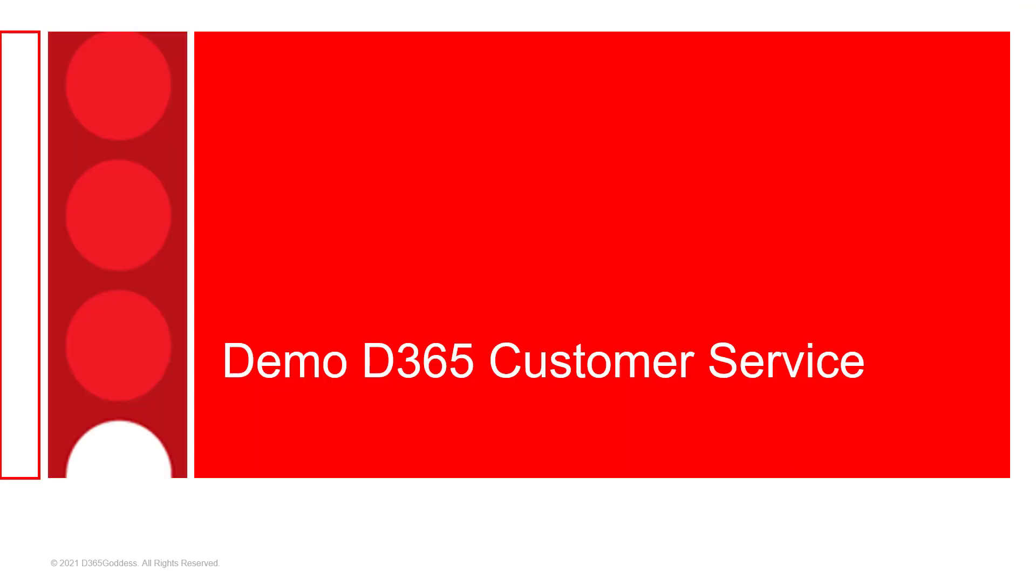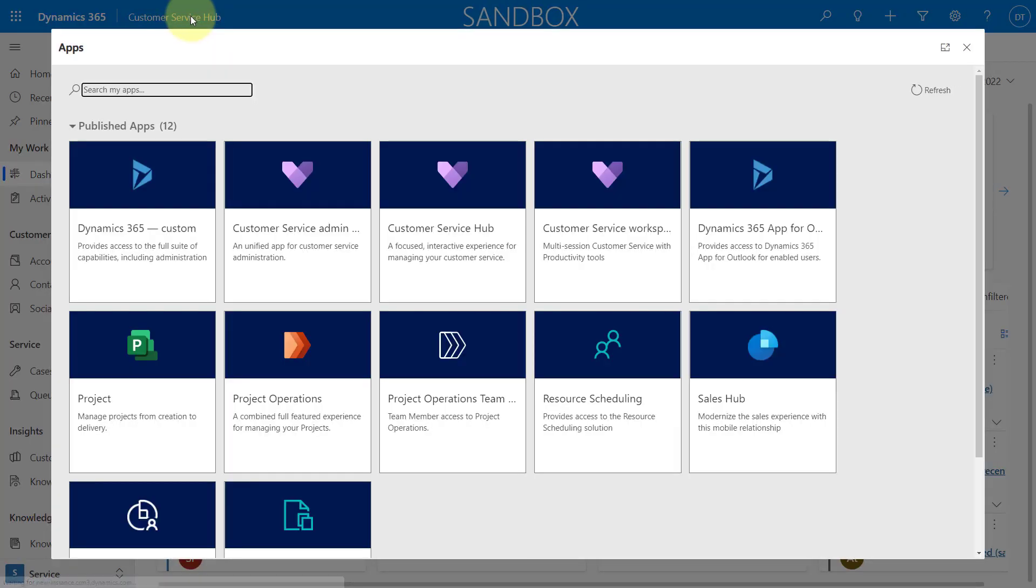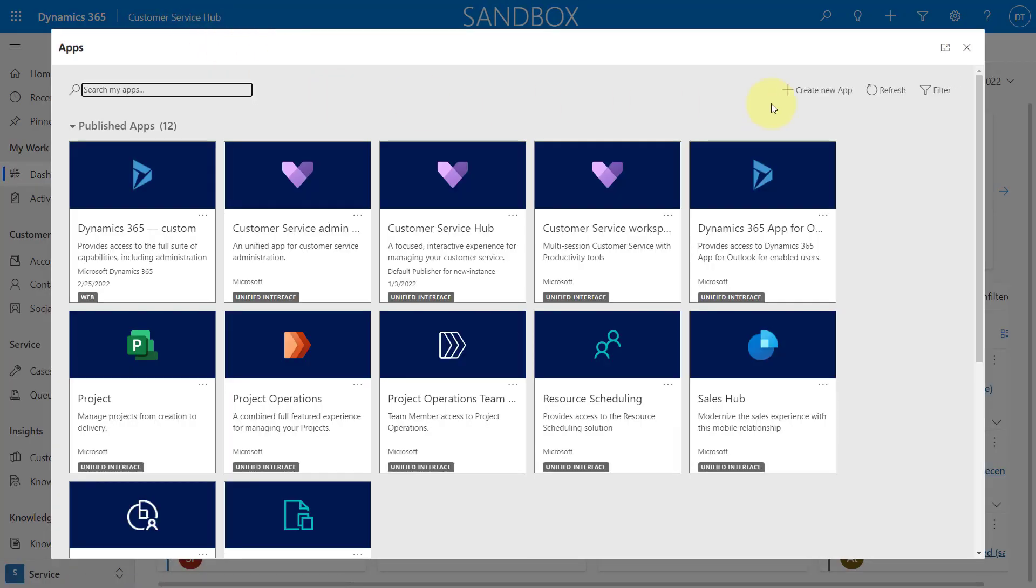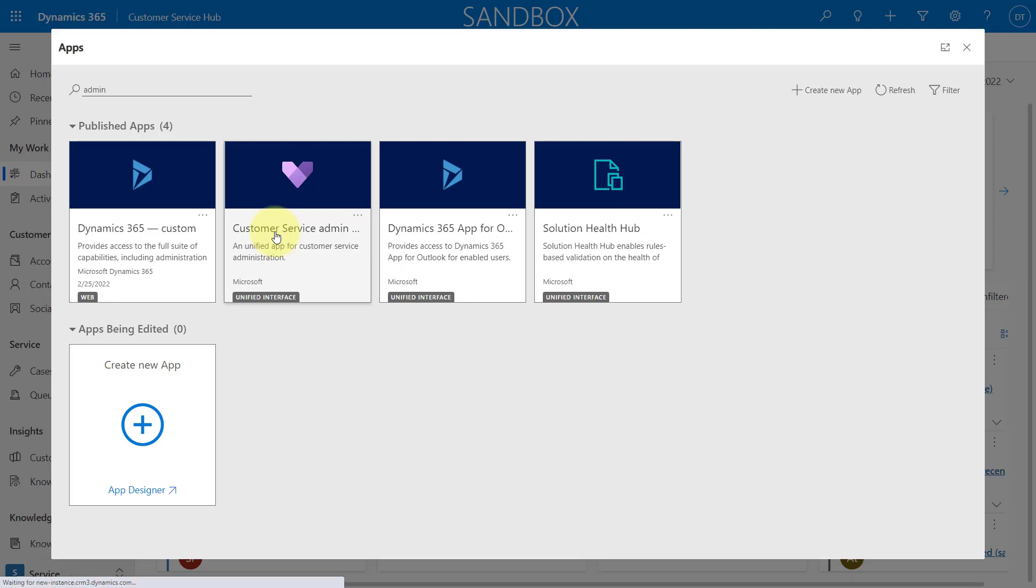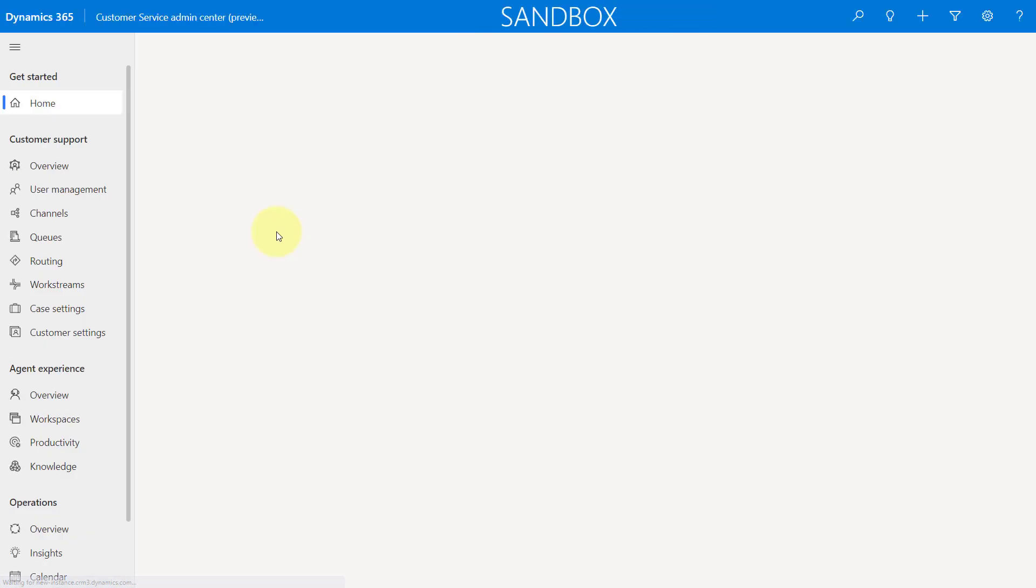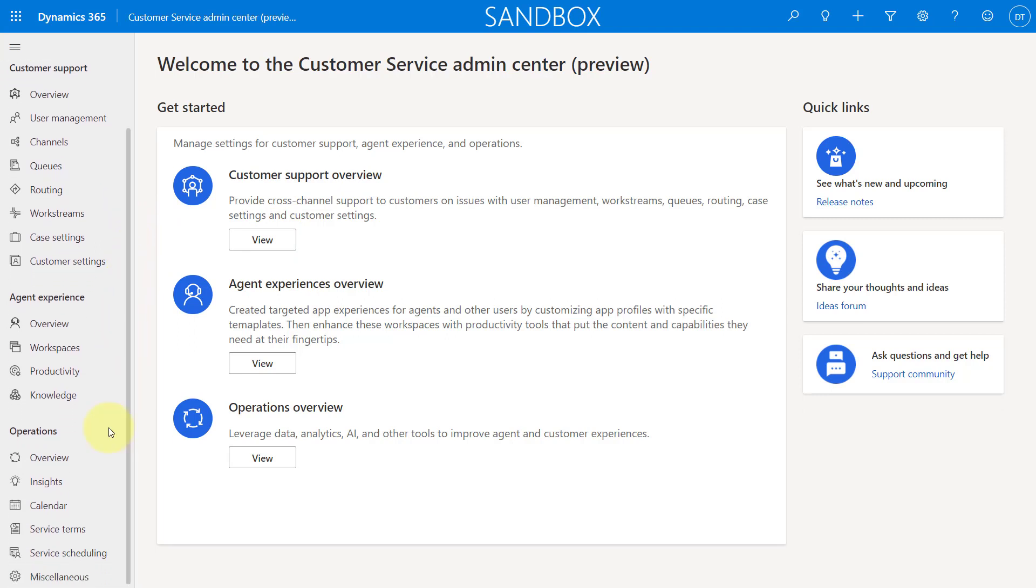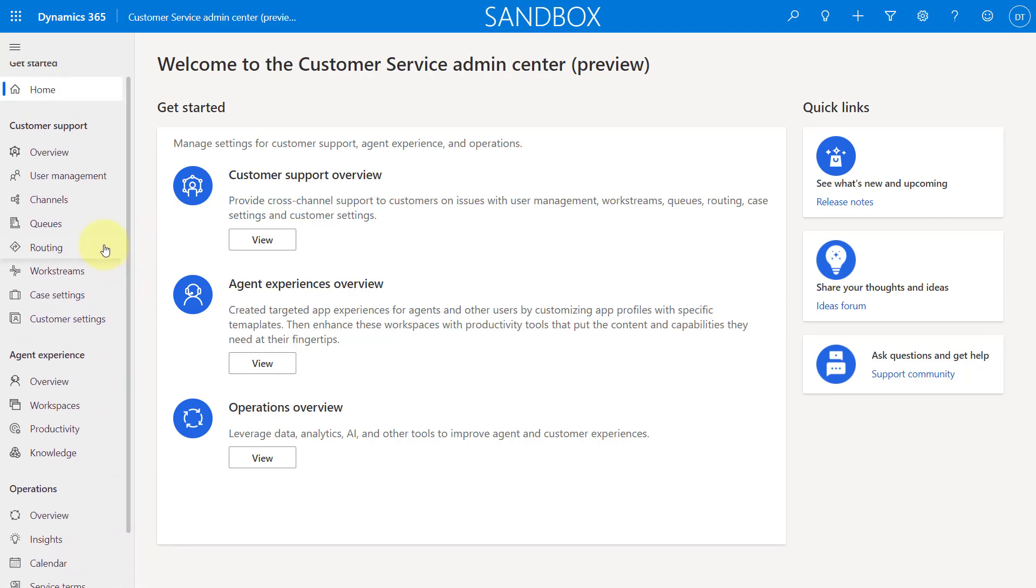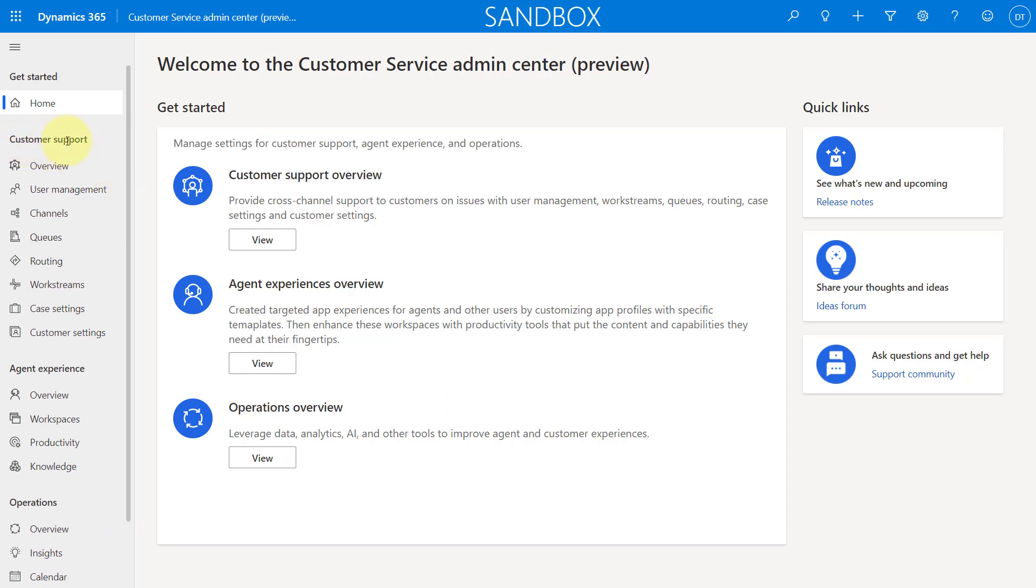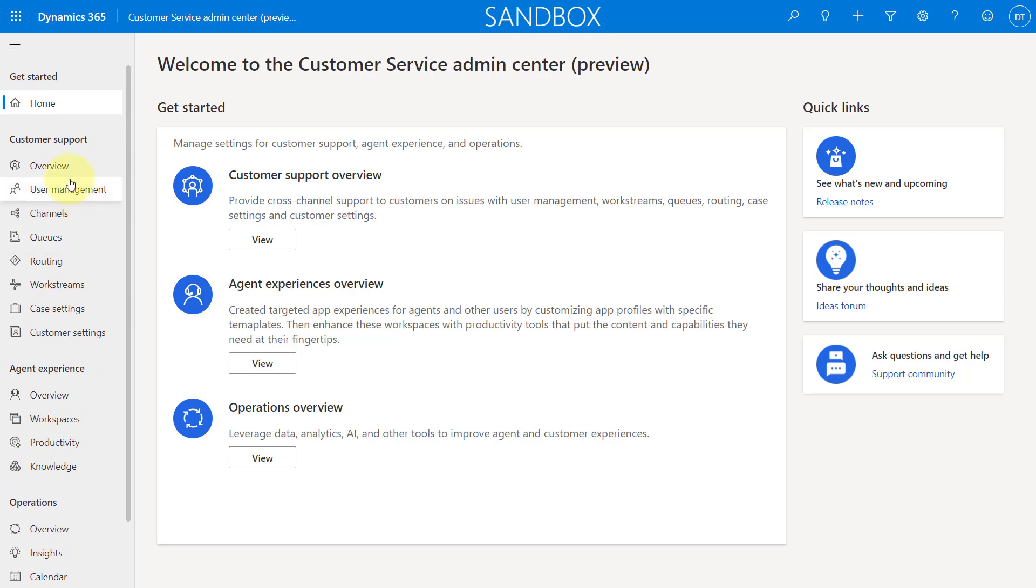So now let's go into the demonstration. So I'm going to go and find that customer service admin center preview. I can just go ahead and search. So here you can see this is that customer service admin center preview app. So let me just go ahead and click on that. And this is it so you can see there's no area switcher here.